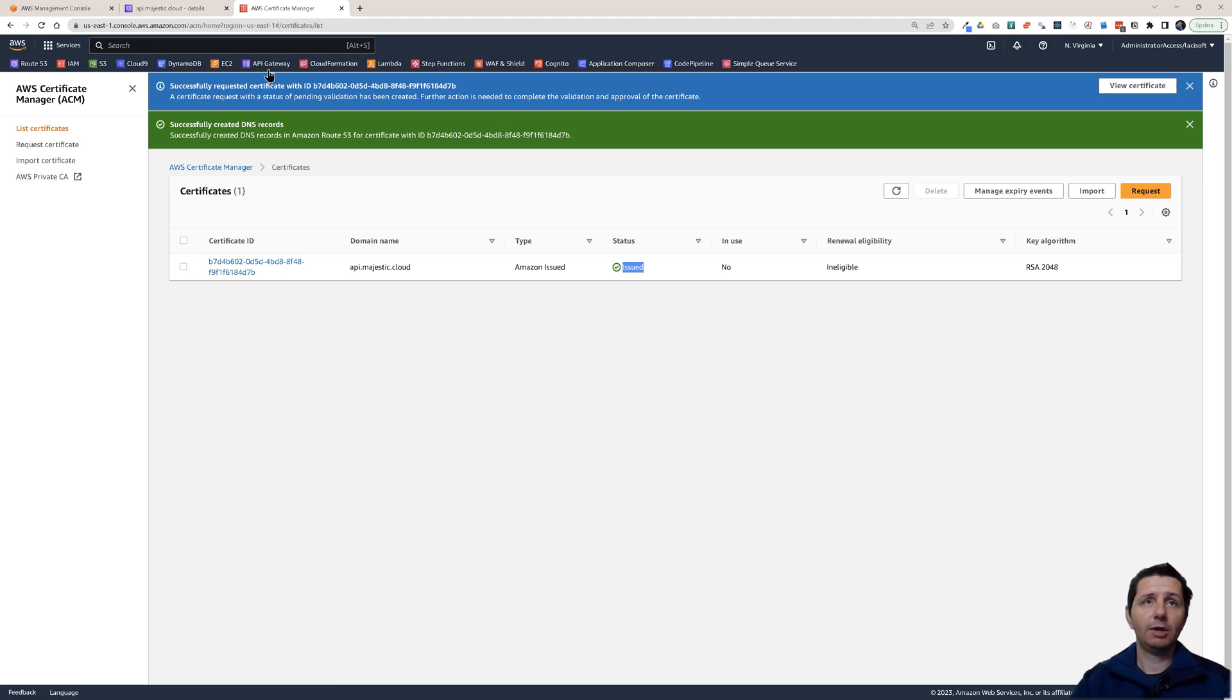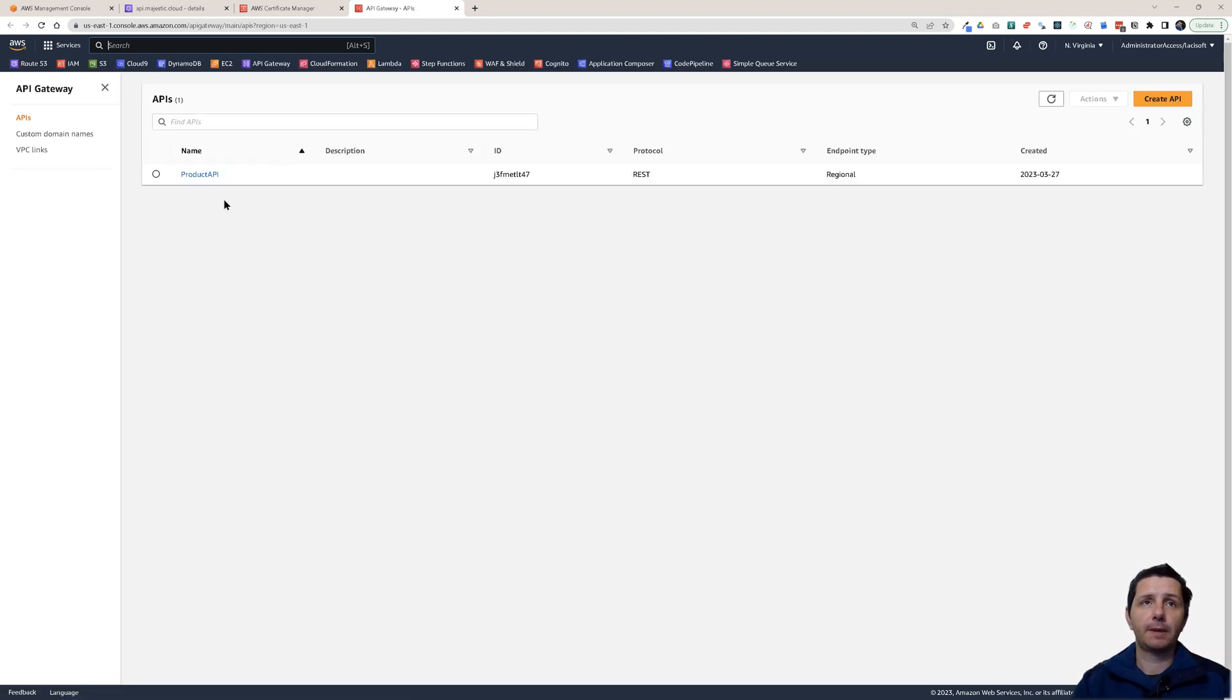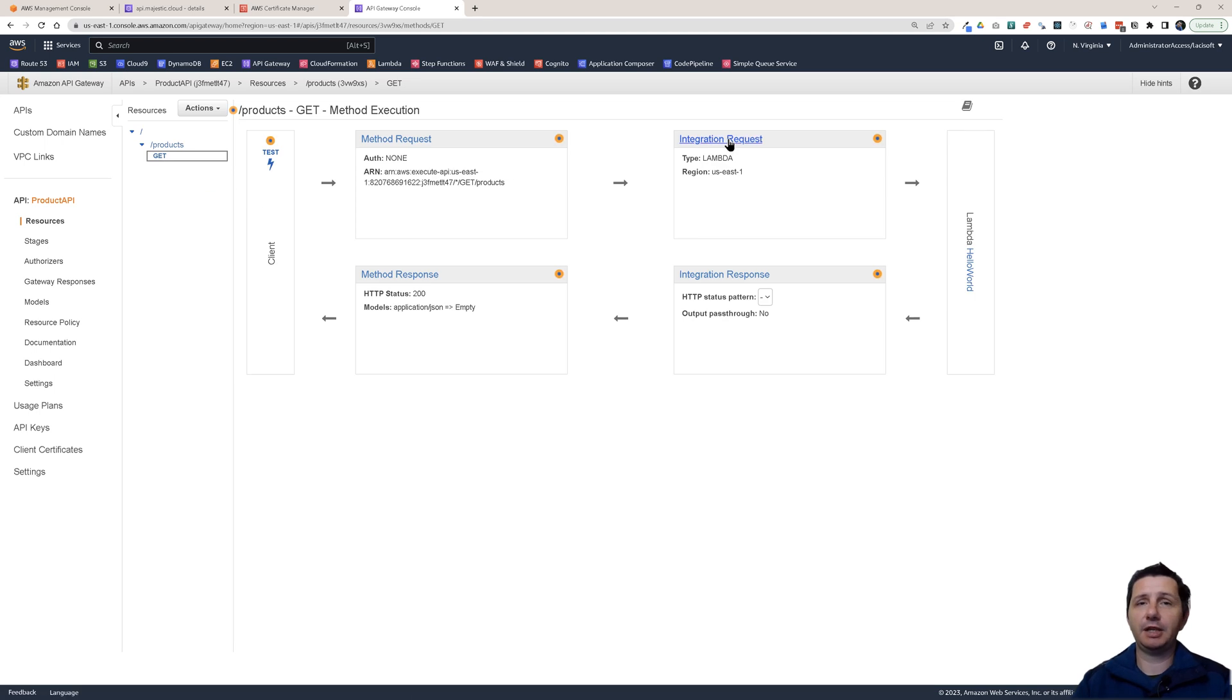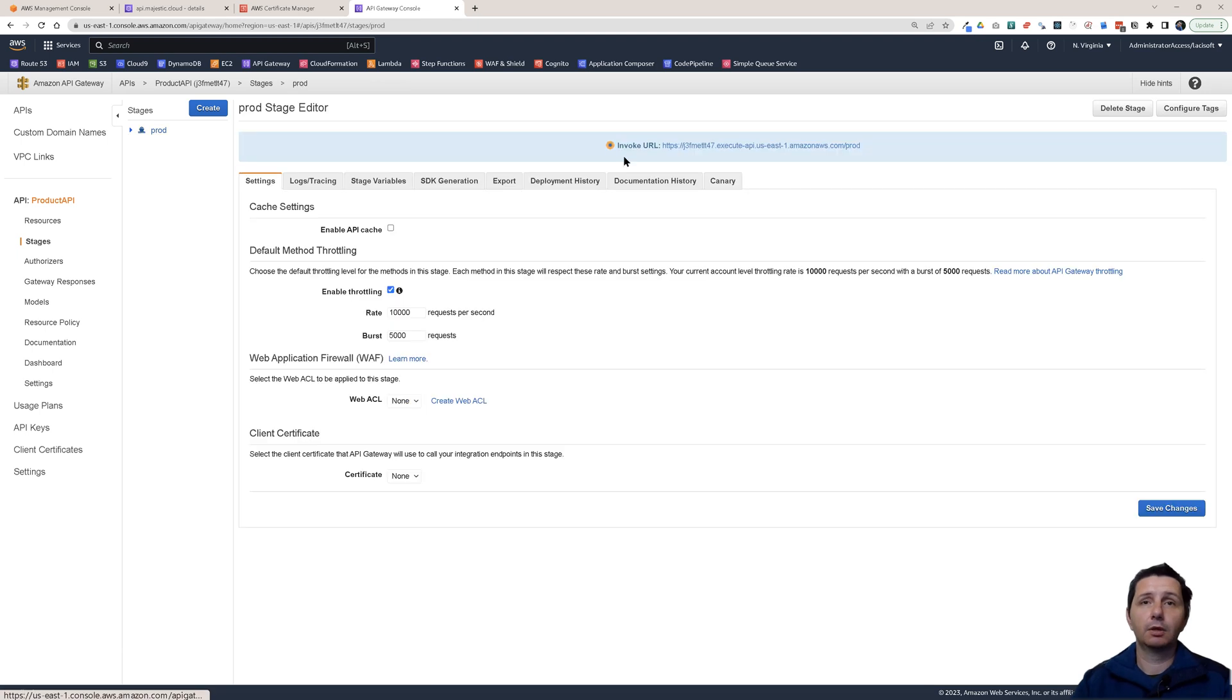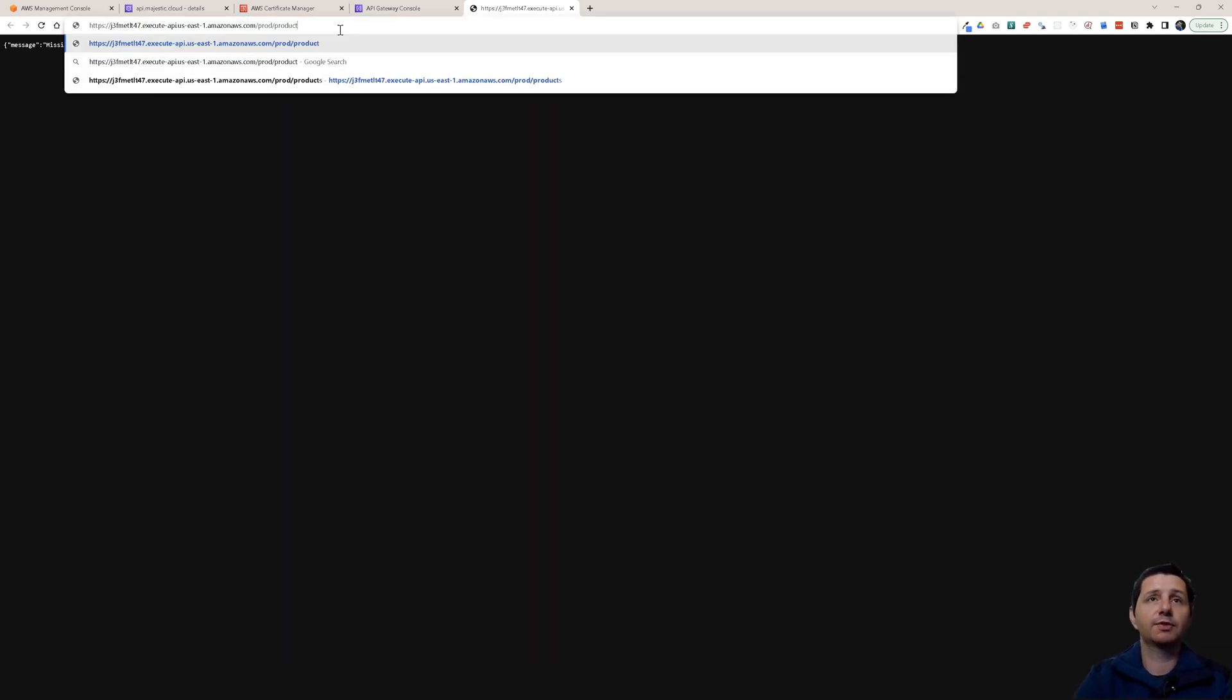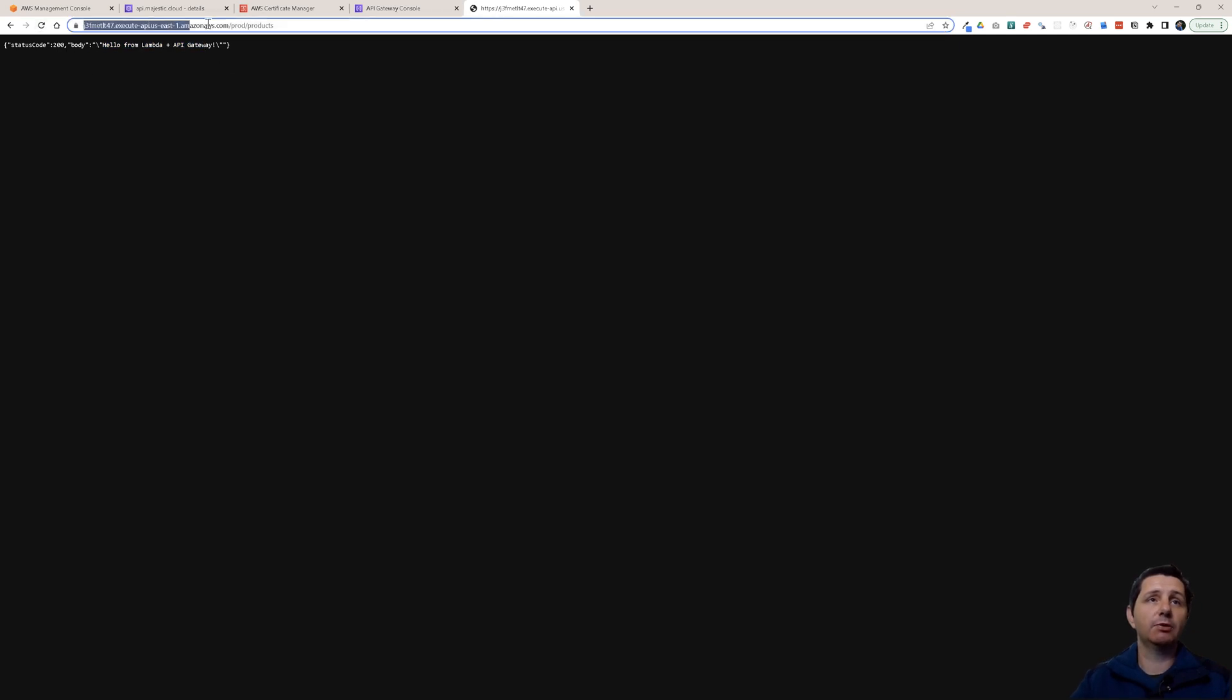Now let's go to API Gateway. I opened it in a new tab. I already have a product API. If you look at it, it has just one resource with a get method. Behind that get method, there's a Lambda function. If I go here and open this in a new tab and append here the product resource, then you see I get back a hello from Lambda and API Gateway. You see I have this ugly URL here.